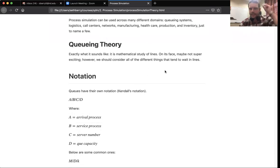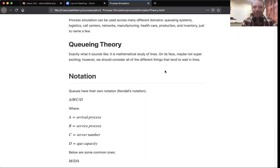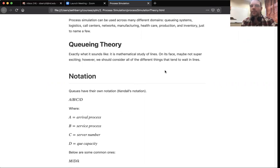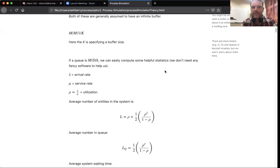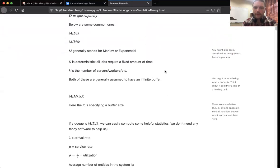The next thing this gets into is queuing theory, which is the least fun sounding thing you could ever imagine. It is the mathematical study of lines — it just sounds boring to say the words. But it really underlies a lot of this work we're going to have in process simulation. If you know a little bit about Kendall's notation, that's great, though it's not the most important stuff we're going to get into.